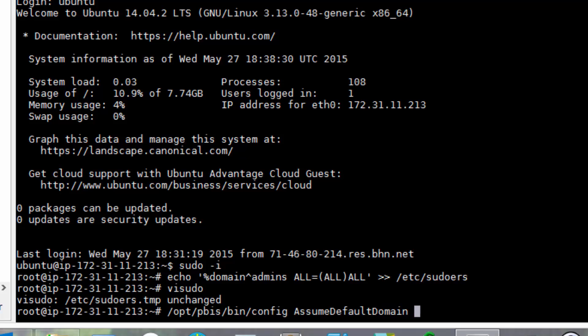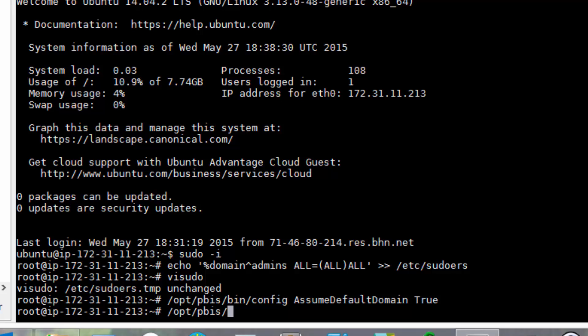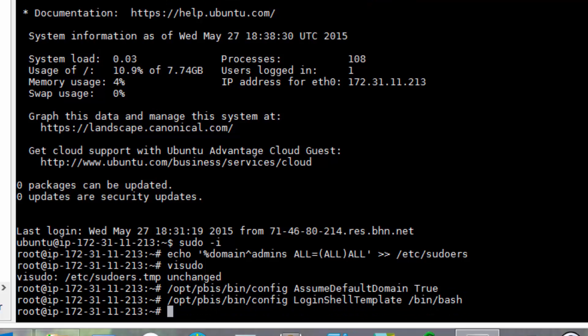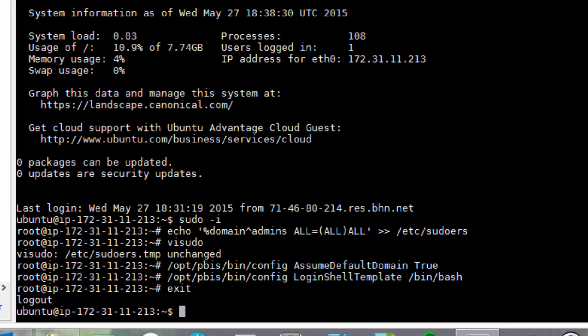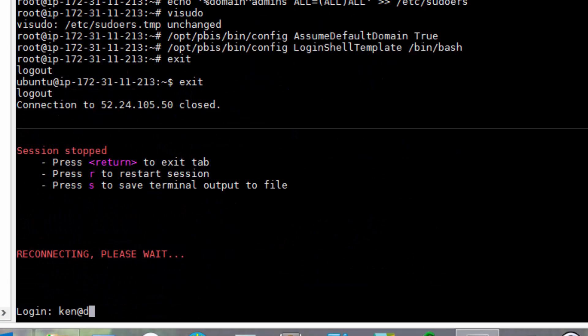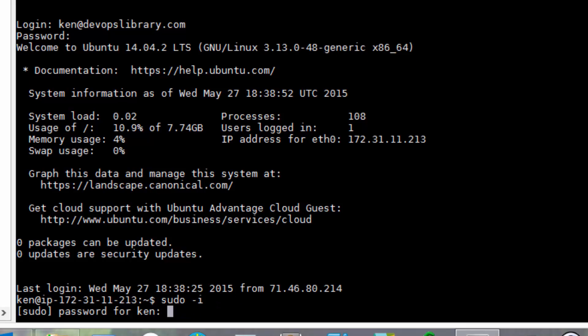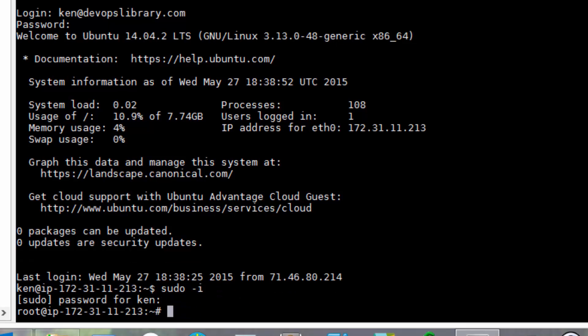Lastly, let's make any domain user default to /bin/bash at login. Run /opt/pbis/bin/config LoginShellTemplate /bin/bash. Okay, go ahead and try to log in again now with a domain admin account. You should be able to sudo. Okay, well done! But let's not stop there.